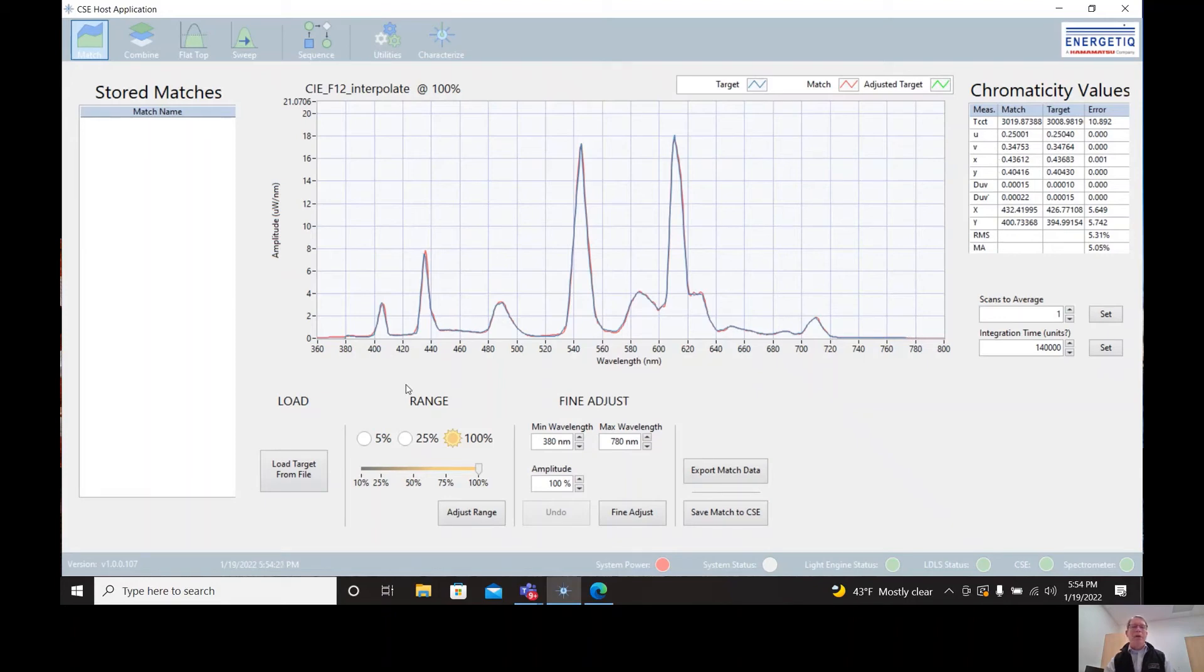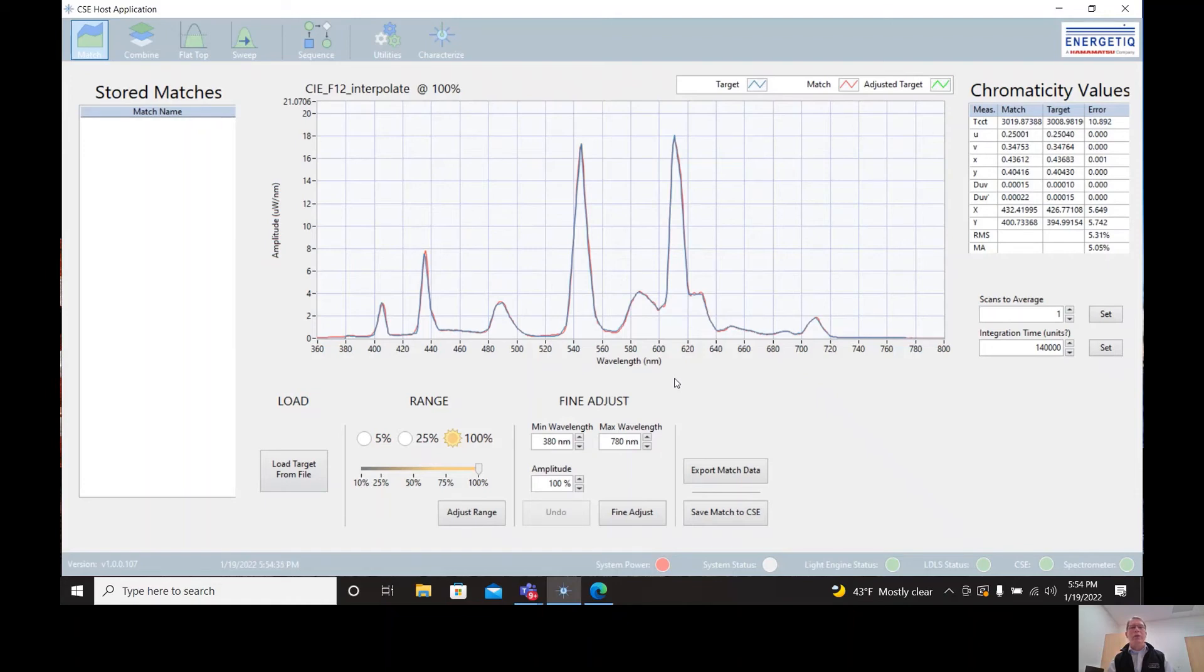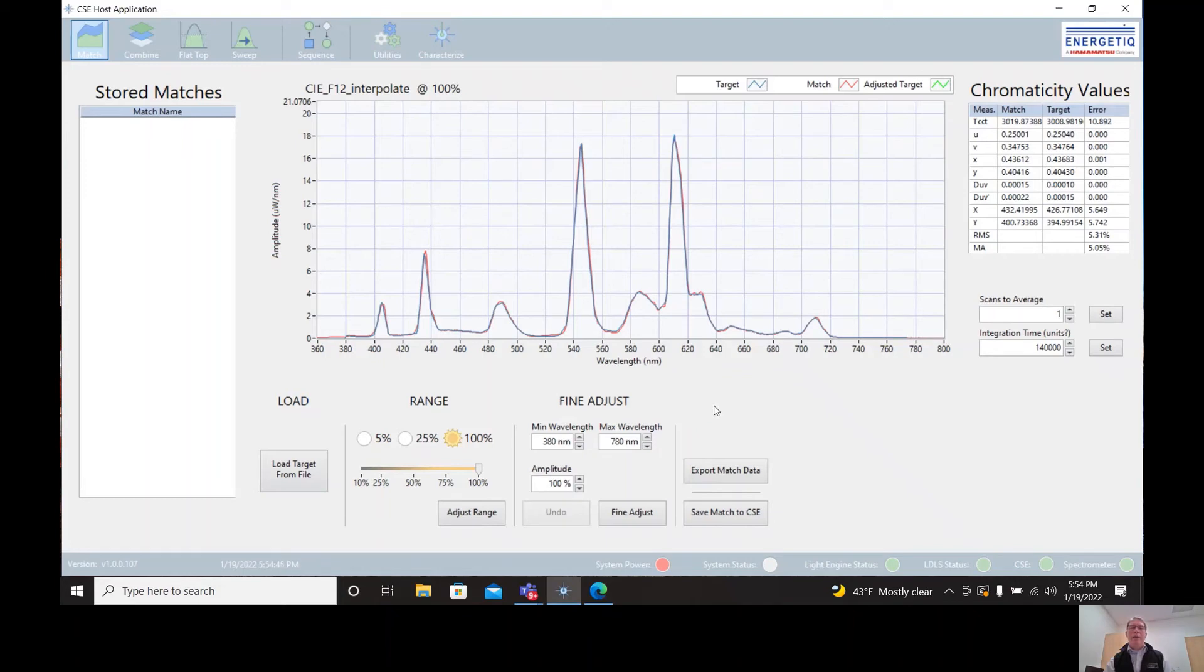And we can do any fine adjusting that we see fit. But the point here with the fluorescent source is that we can match these narrow peaks because of the high resolution of the CSE. The resolution is typically less than four and a half nanometers full width at maximum. That's what allows us to match these peaks very accurately.